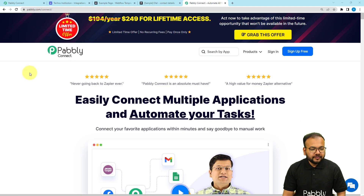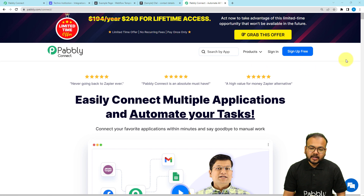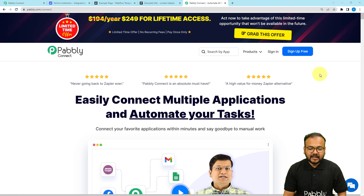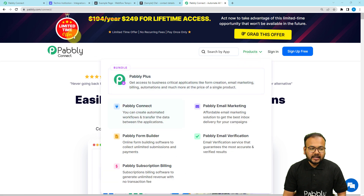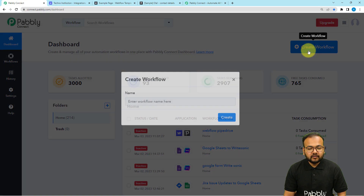To set up this automation we are using Pabbly Connect, which is an automation and integration tool. This is the landing page of Pabbly Connect and I'm going to paste the same link in the description as well. From here you can sign up for free and you will get free automation tasks every month to test and set up your automations. After signing up, sign in, select the Pabbly Connect product, and you will reach the dashboard. From here you have to click on the Create Workflow button.